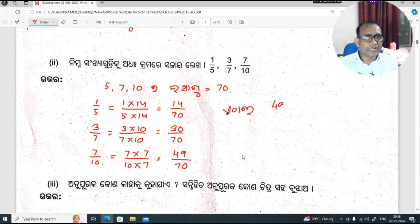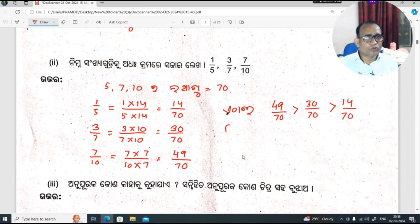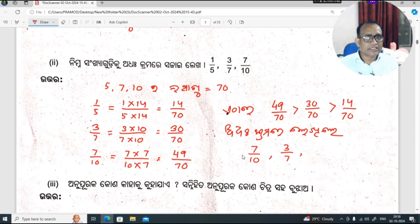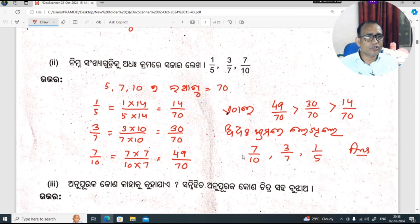59 by 70 is greater than 30 by 70 is greater than 14 by 70. Then I will write the same. So 49 by 70 is equal to 7, that is equal to 7, that is equal to 1, that is equal to 5. That is our answer.